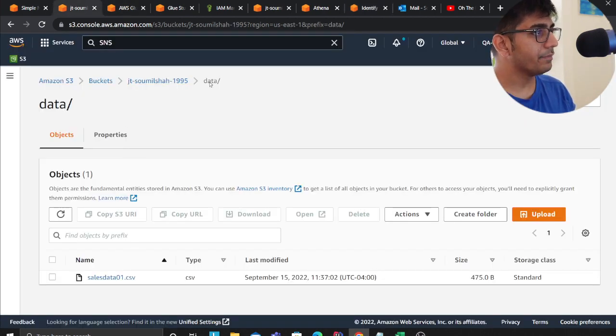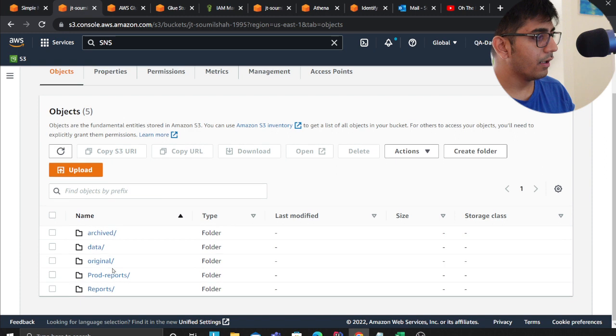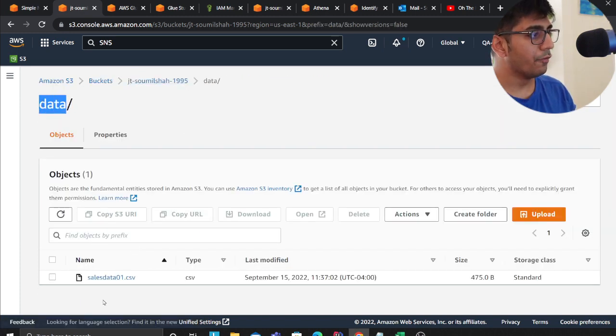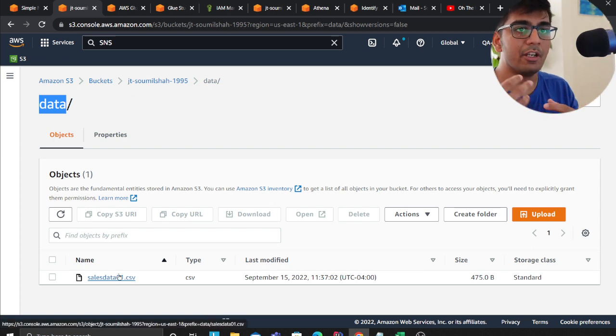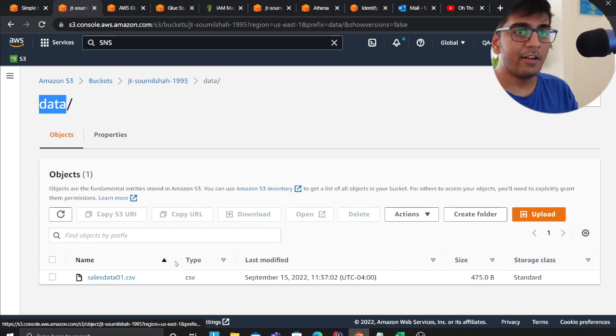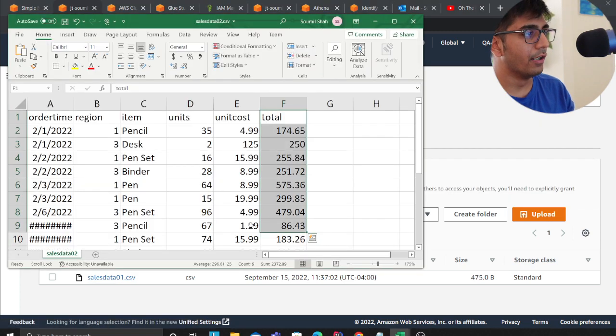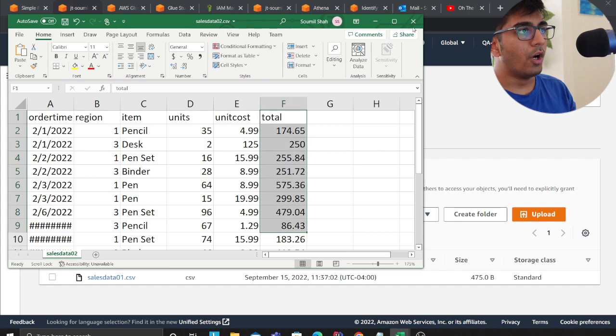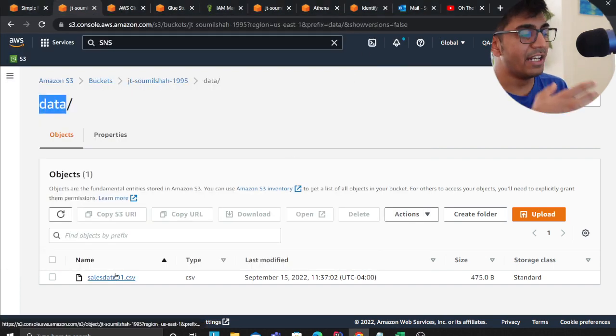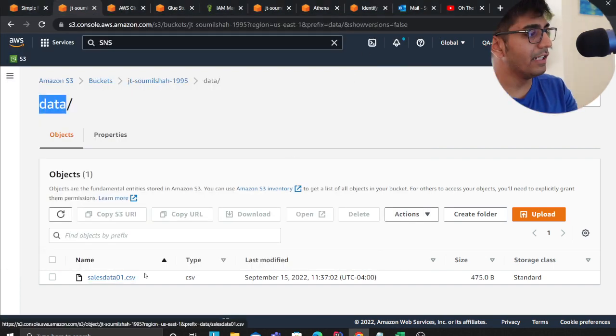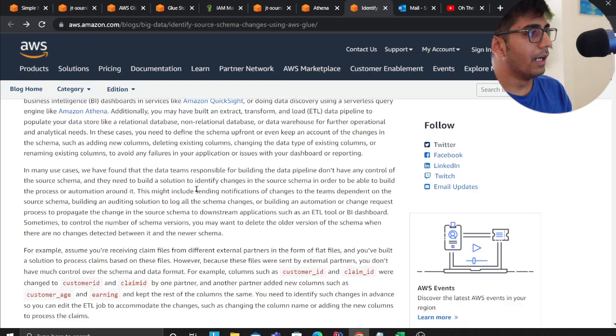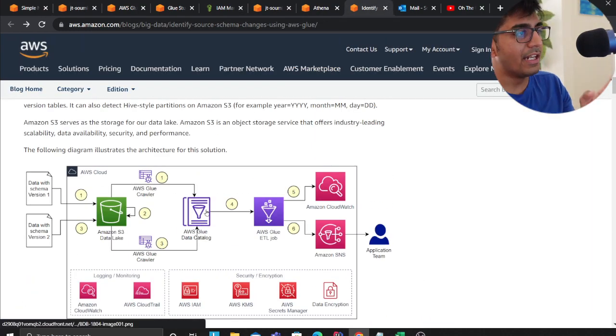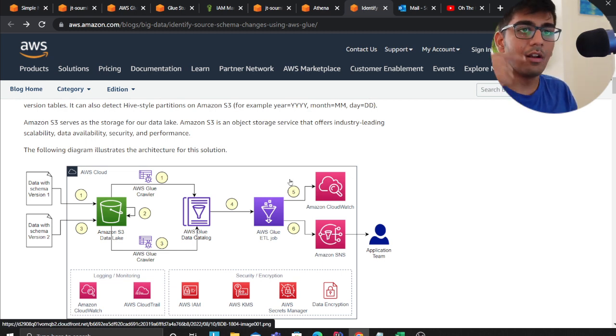Basically the author says that first we are assuming that these files are being delivered by a vendor. So assuming that the vendor delivered this file, that is my first file over here. What we do is essentially run a glue crawler to identify the schema. Once we identify the schema, there's a glue job that will run every single day.